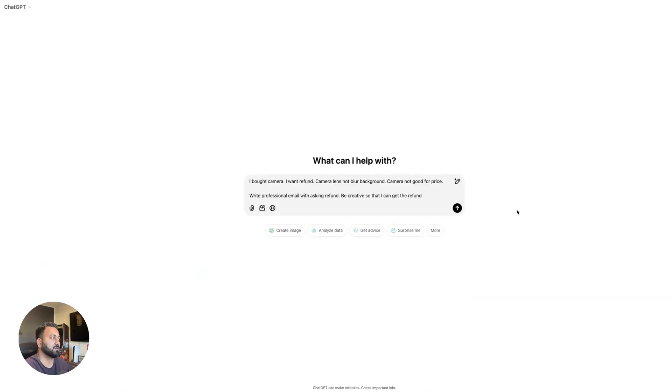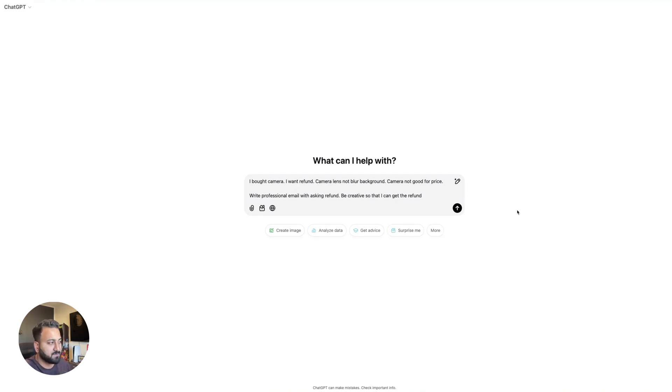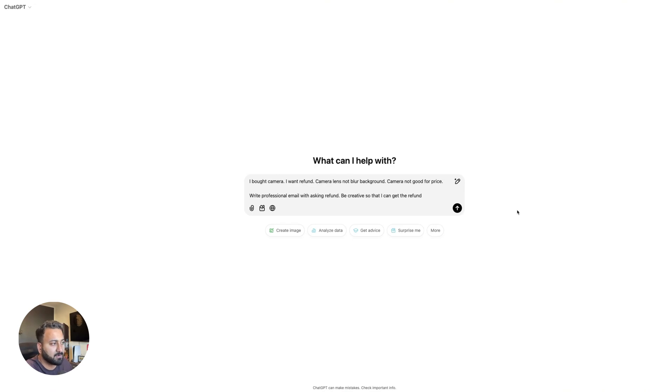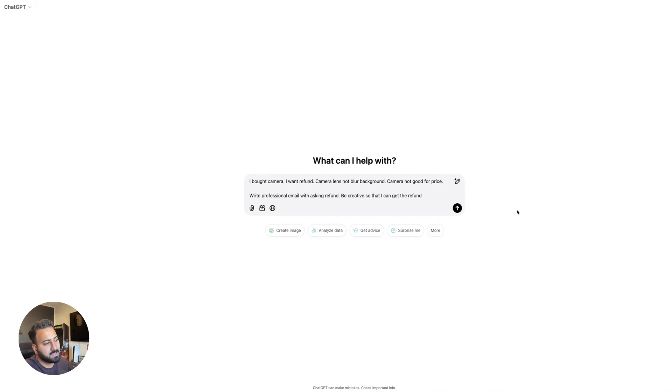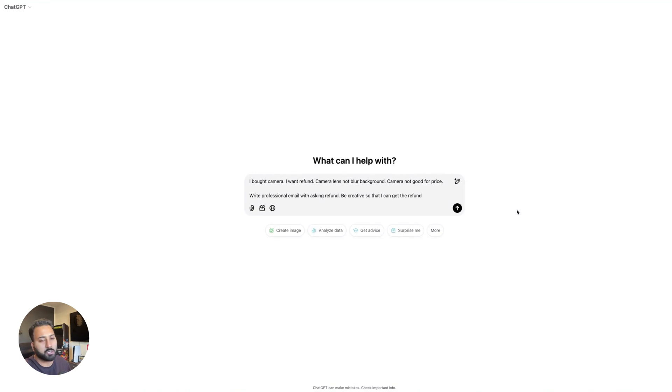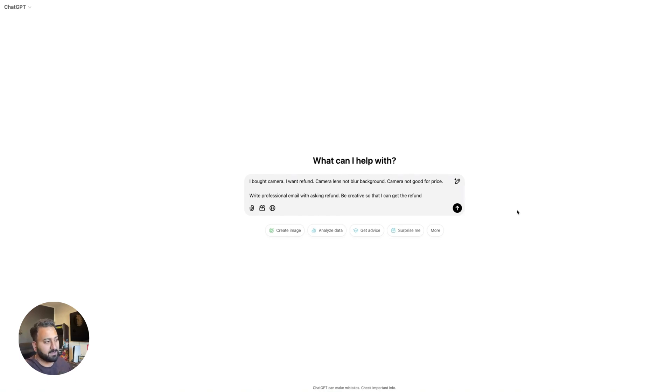All right. So the second thing we're going to test out, this is a basic use case is just email rewriting, whether it's professionally and stuff like that. So what I wanted to do with this specific use case is I said, you know, I bought camera, I want refund. Camera lens, not blur background. Camera, not good for price. Write professional email with asking refund. Be creative so that I can get the refund. Now I specifically wrote this in broken English because I want to see how well it puts together the pieces. I also gave it very little context and asked it to be creative just to kind of see how good are these AIs when it comes to solving this one specific problem. Email rewriting is not really a difficult thing for these AI, but I just wanted it to work most that it can on it. So let's see. Let's start with ChatGPT and see where we go.